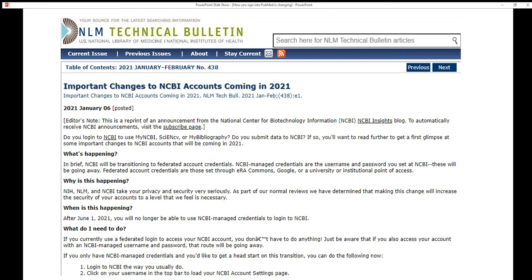Instead, you can take action to transition to using a federated account, such as your GW NetID, ERA Commons, or ORCID account login.